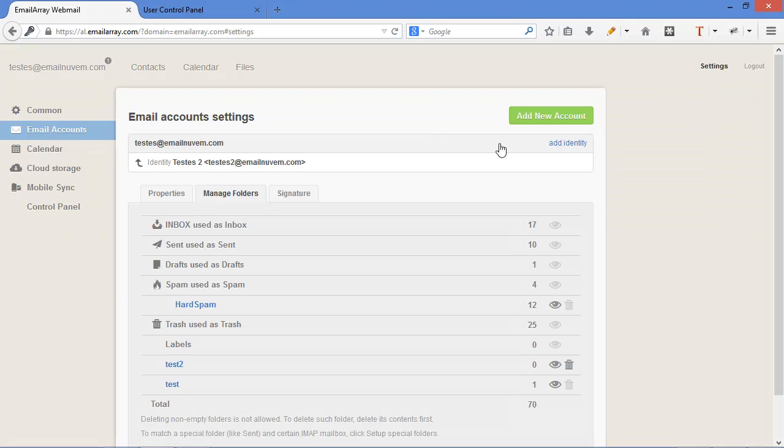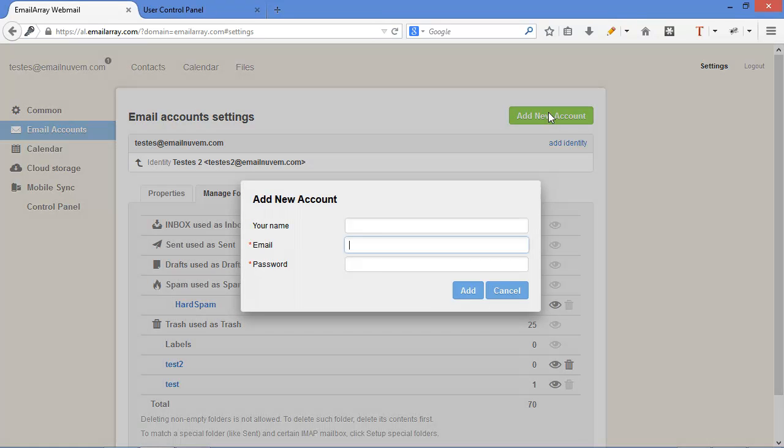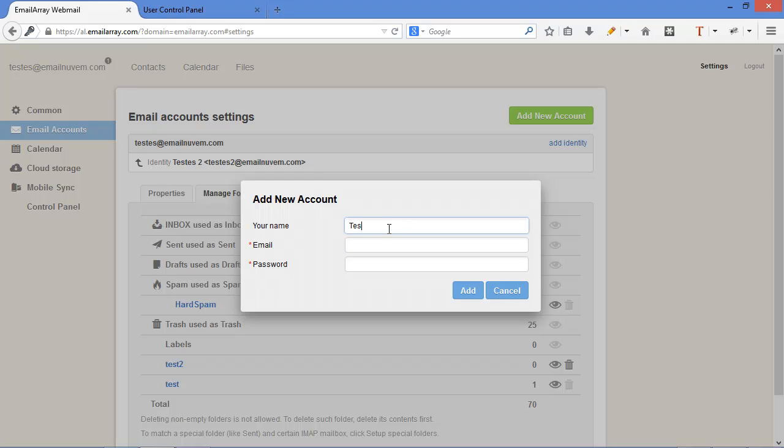You can also add accounts, IMAP accounts. So it's really powerful. When you do that, let's do an example here. Test two.